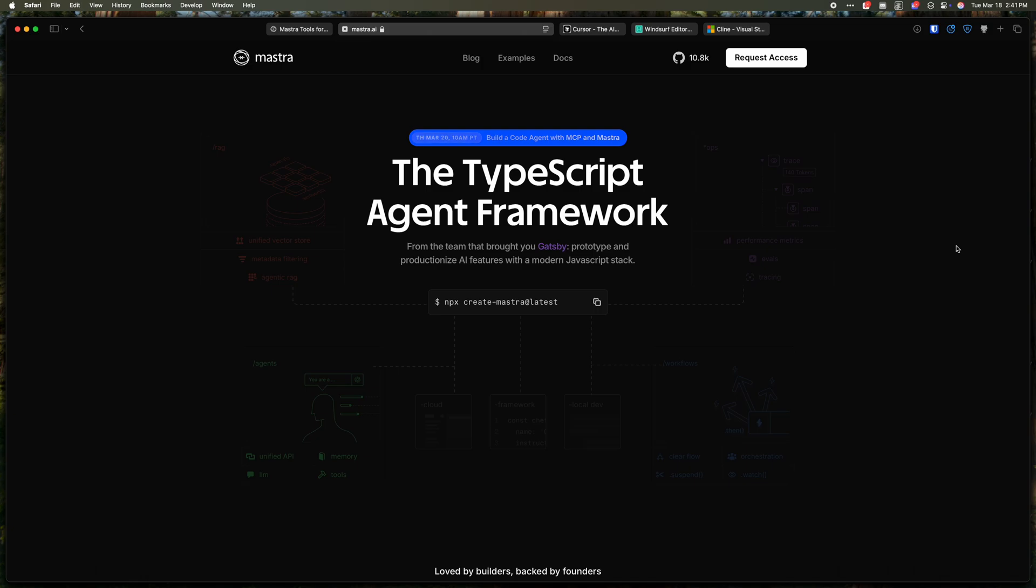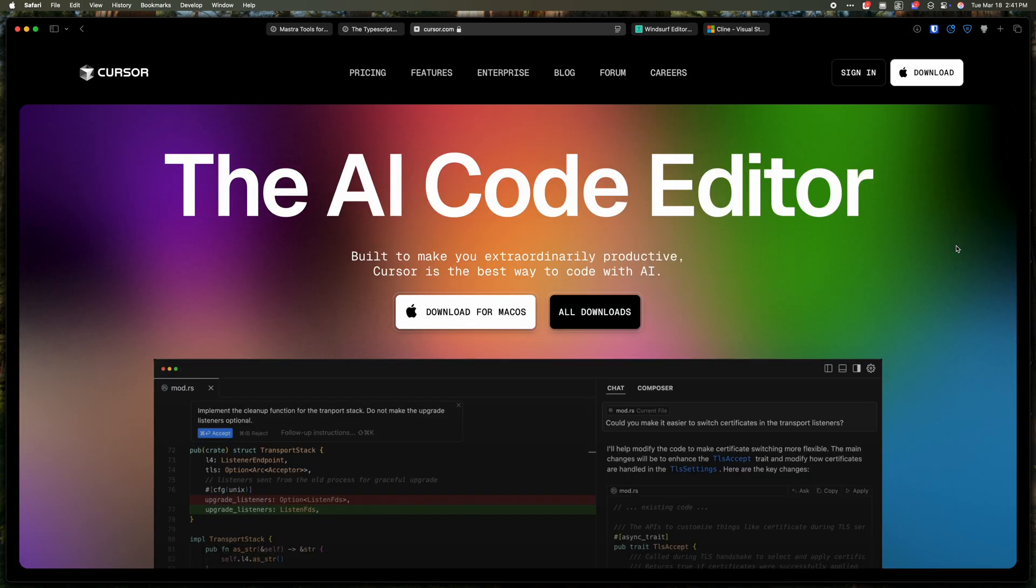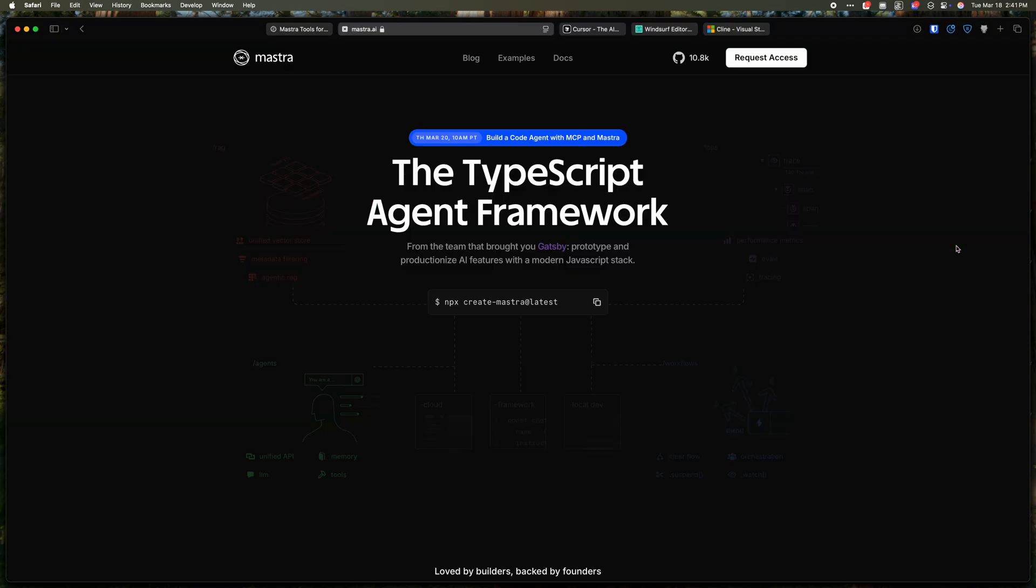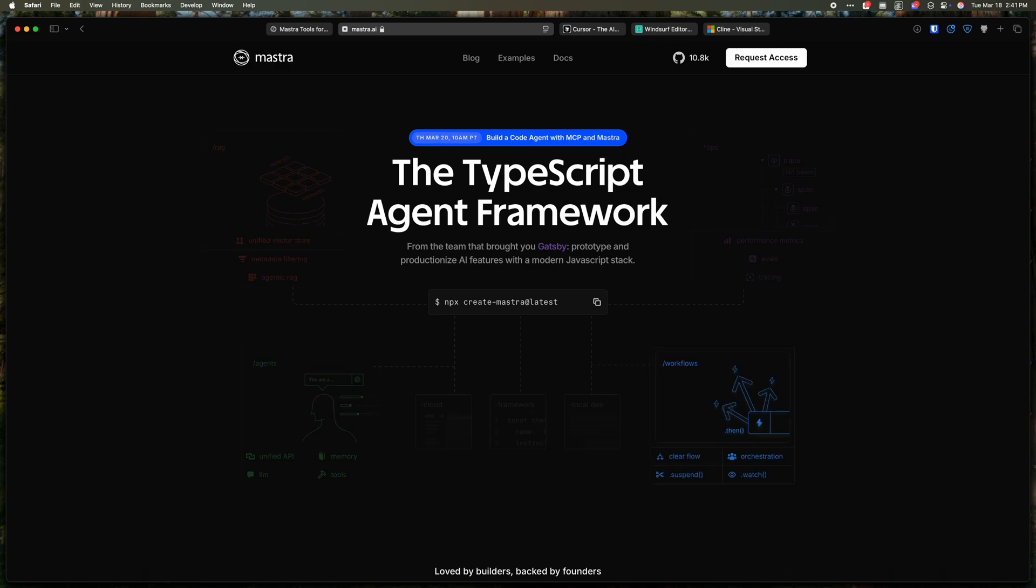Let's take a look at how you can take your AI IDE like Cursor, Windsurf, Klein, or anything else, and turn it into a Mastra TypeScript agent framework expert with in-depth knowledge of RAG, agents, workflows, evals, and every other Mastra feature to make it easier for you to build agents with Mastra.